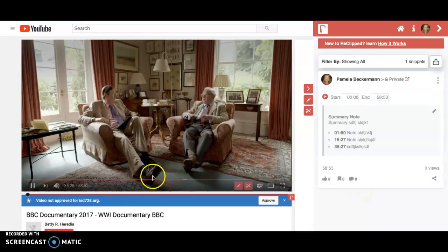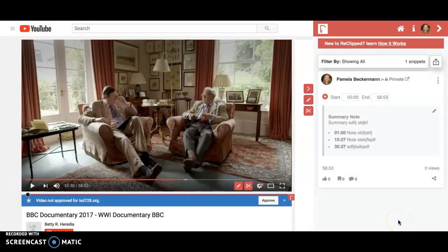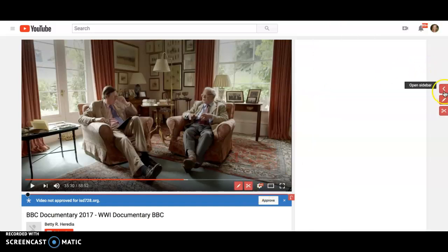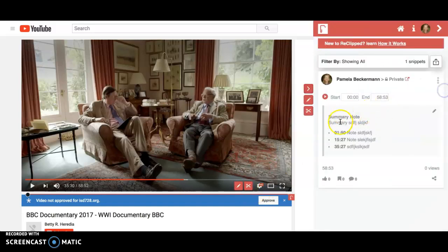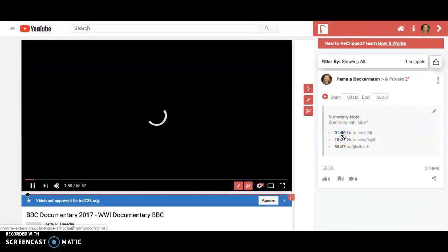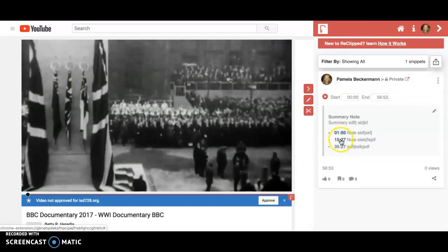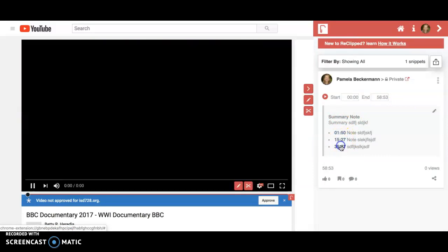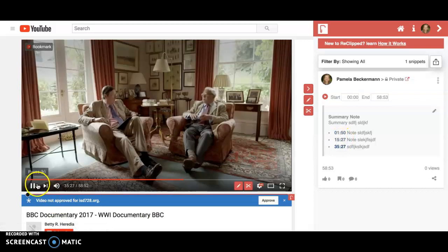What's nice is if you leave this video and come back, the extension will still be here, so you can just pop it open and your notes will still be there. You can quickly get to those points in time in the video to quickly reflect back on your notes.